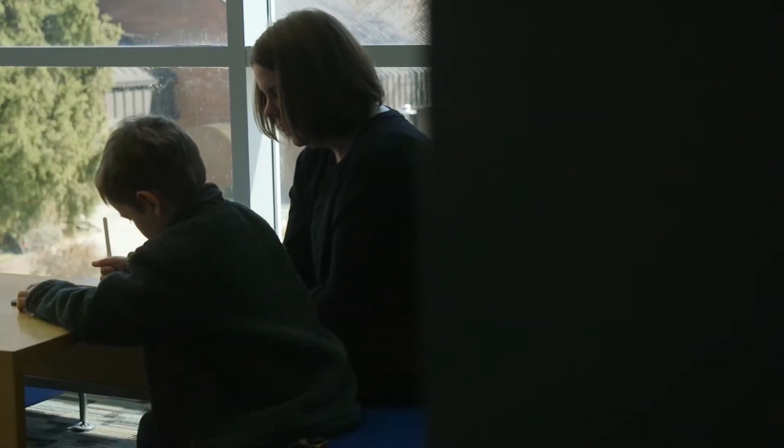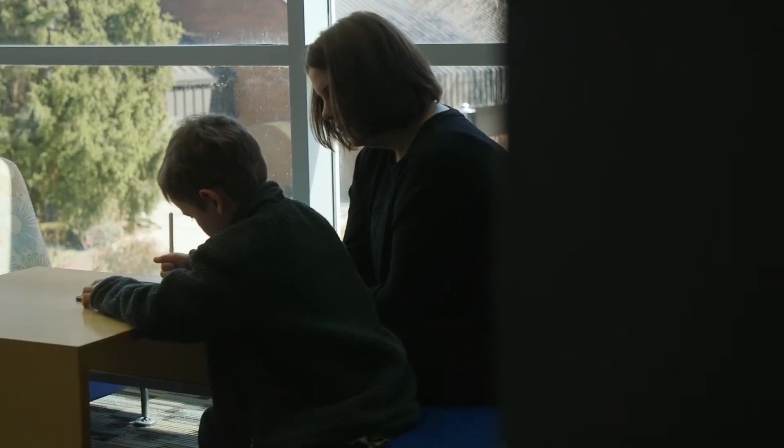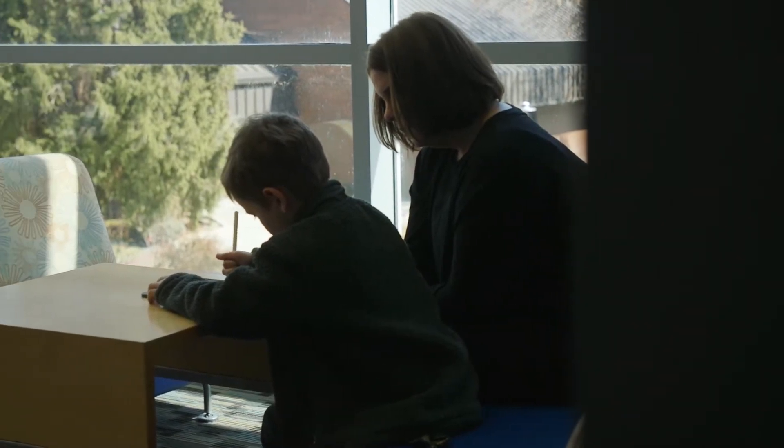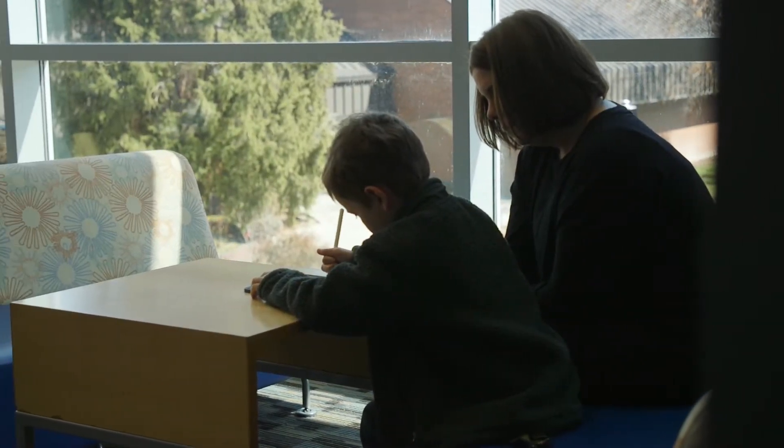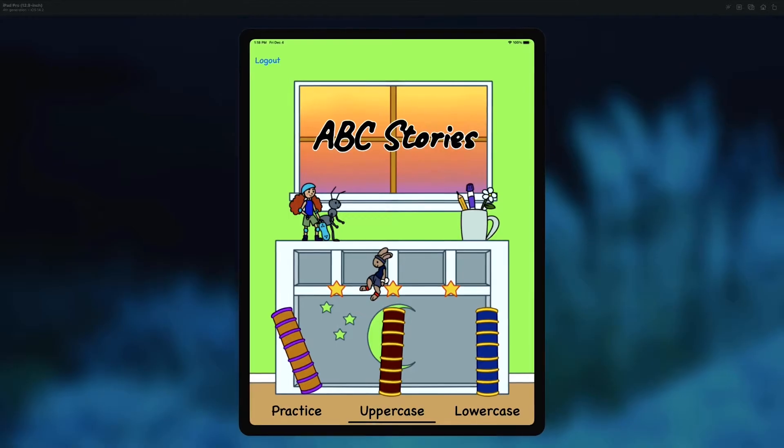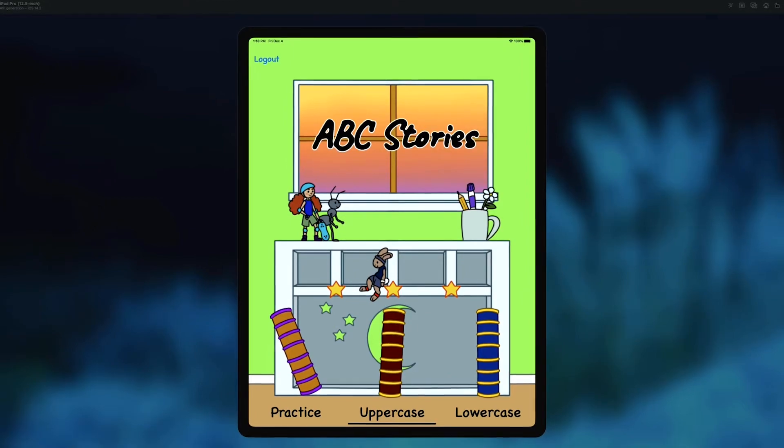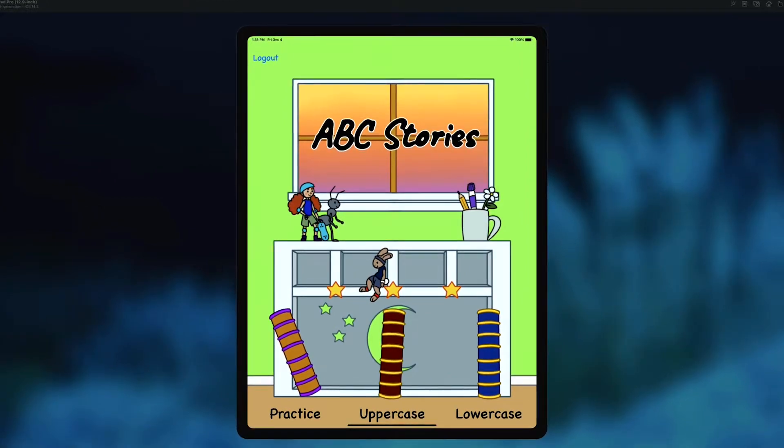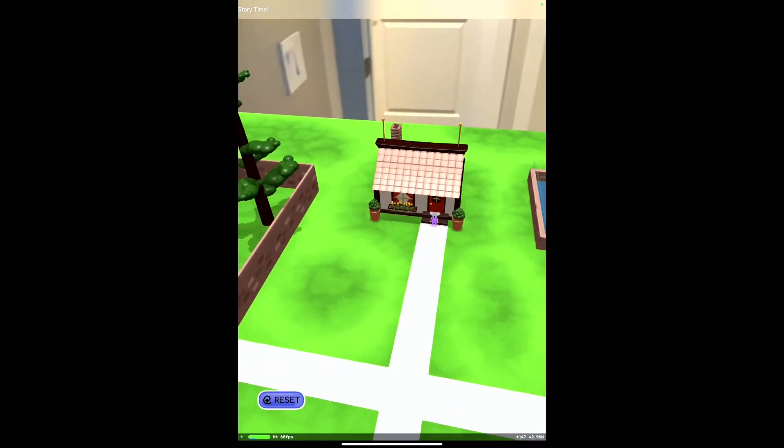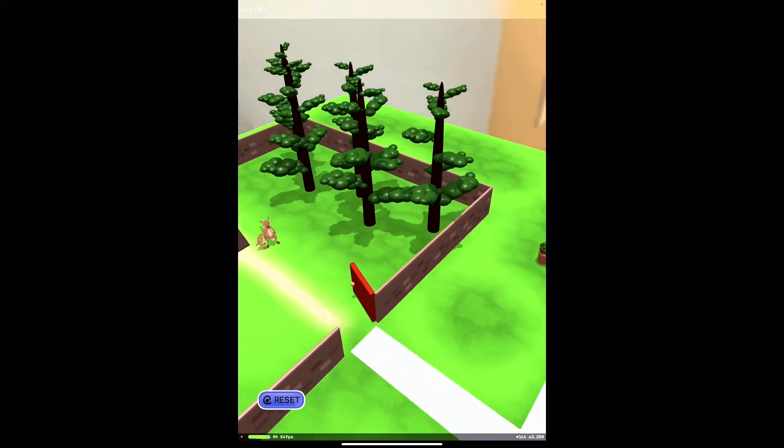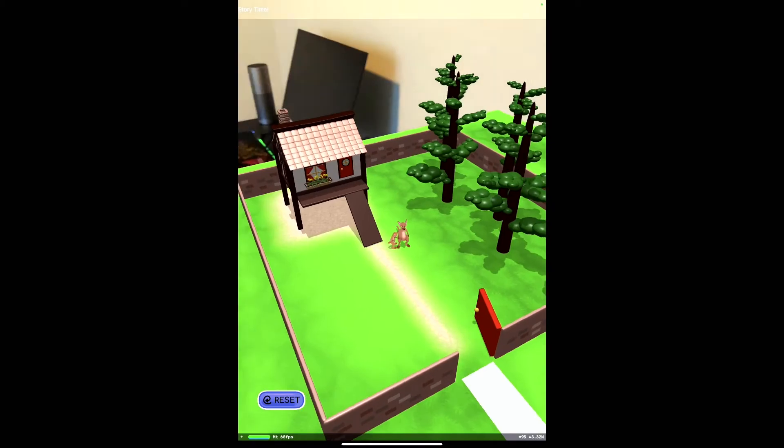The app is called ABC Stories. It just released to the App Store on January 1st of this year. It's an application that's designed using augmented reality to teach children of all ages and all abilities handwriting.